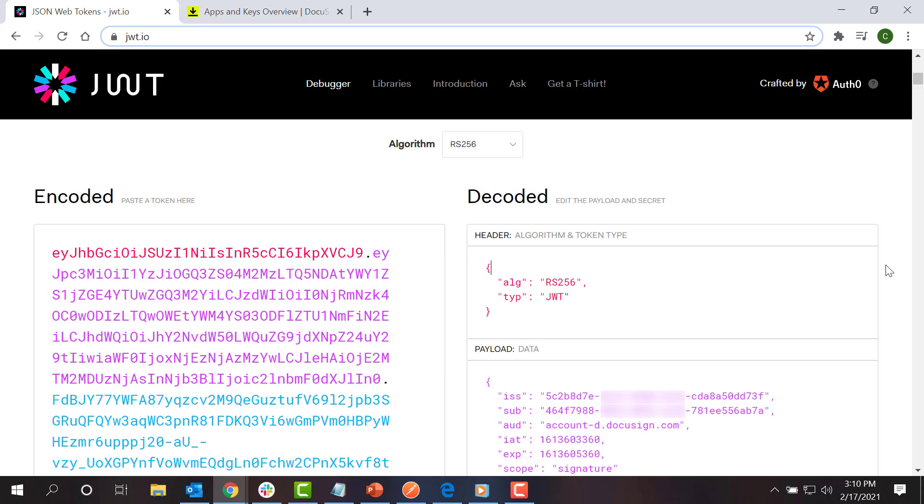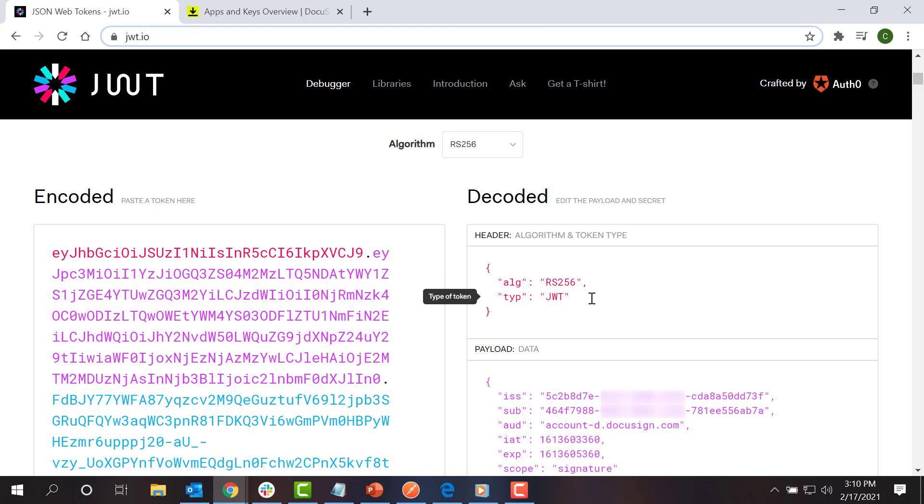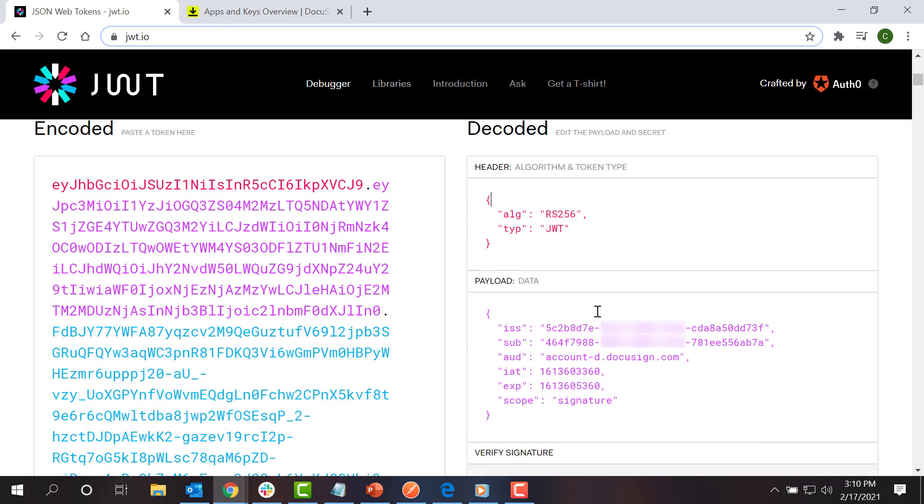You can make the token on your own or use a convenient online tool such as JWT.io. In this screencast, I'll use JWT.io. In my header, I record the algorithm used to encode data and the type of token I'm creating. These values should be RS-256 and JWT.